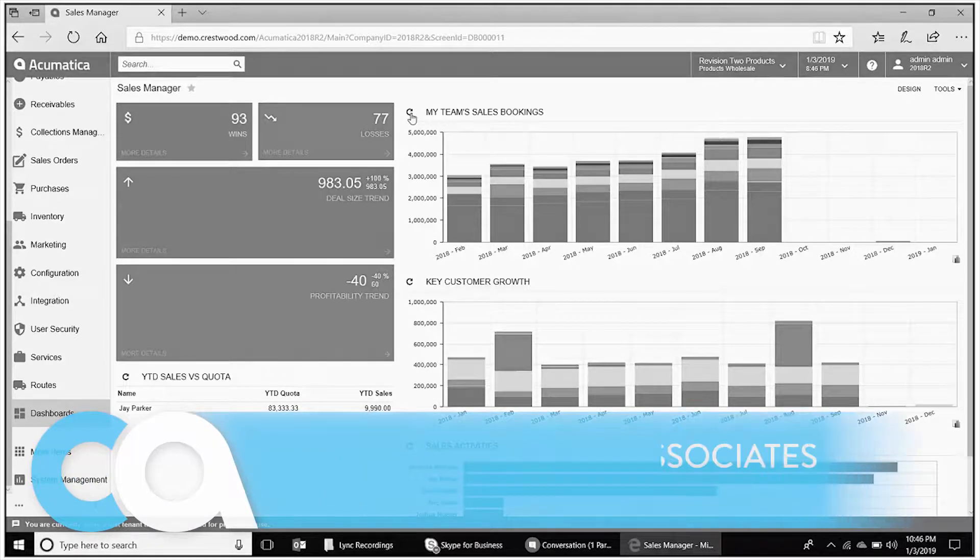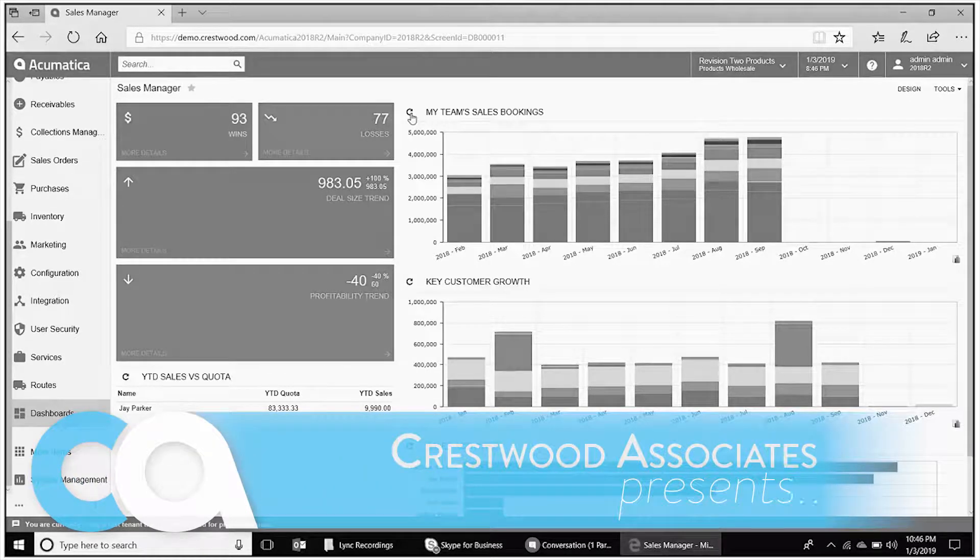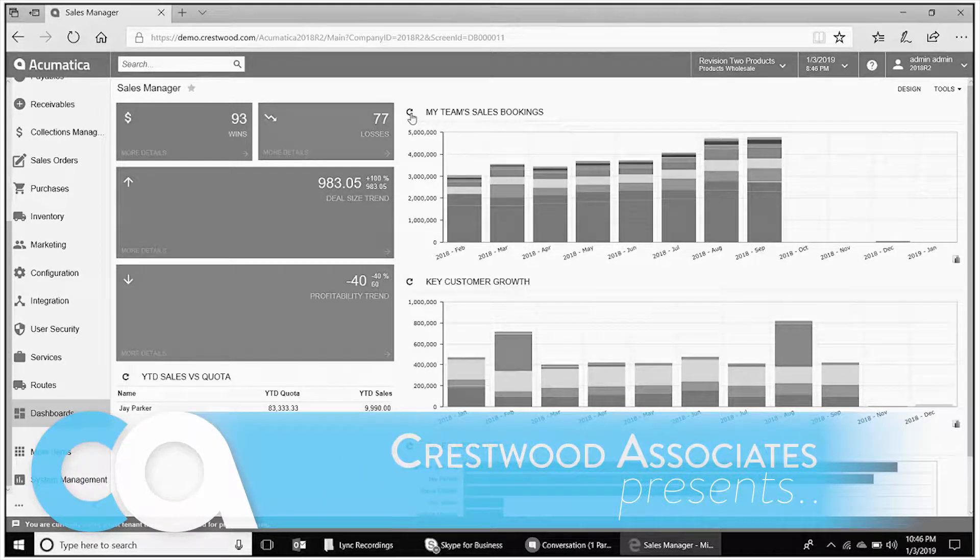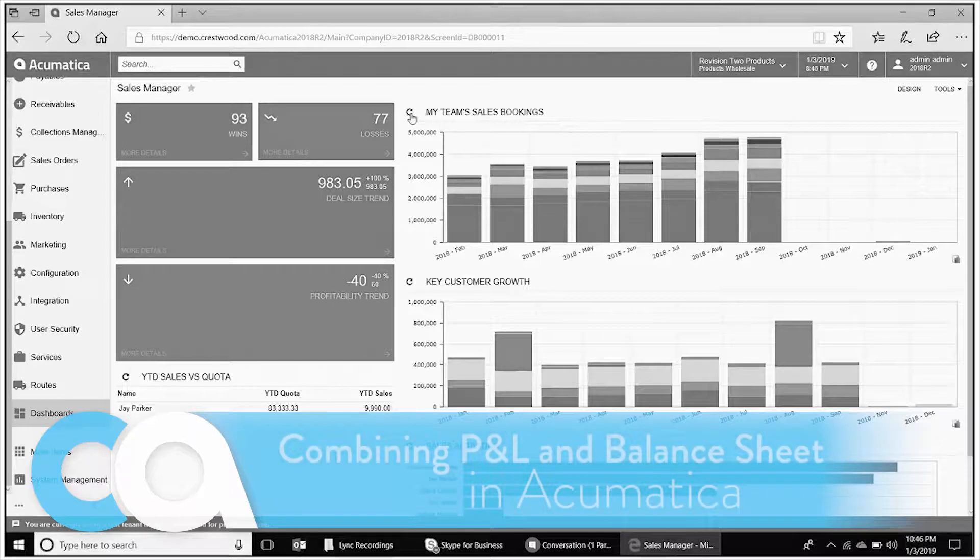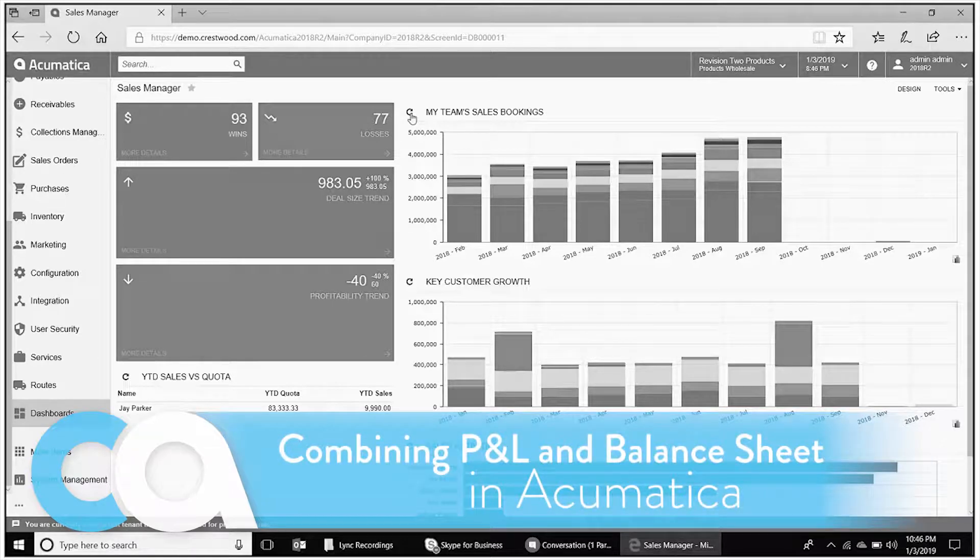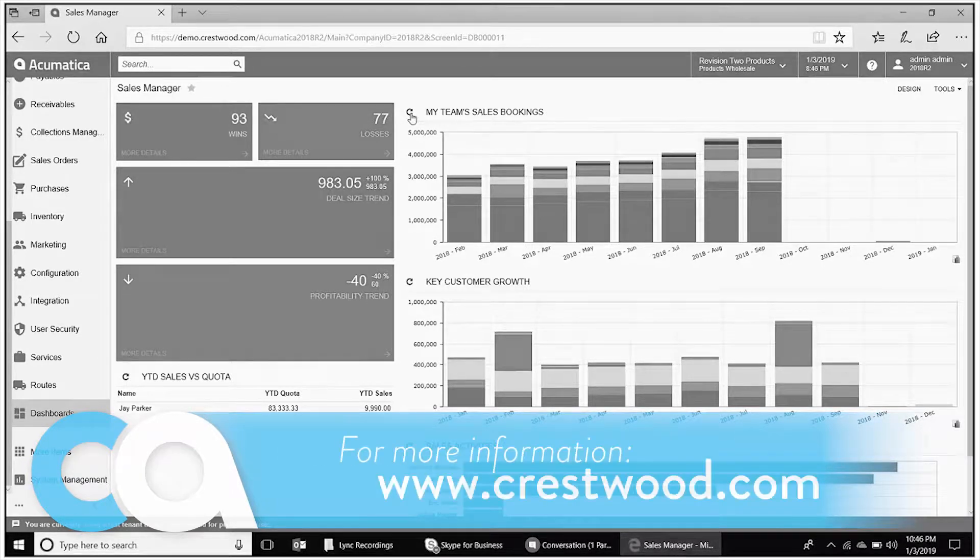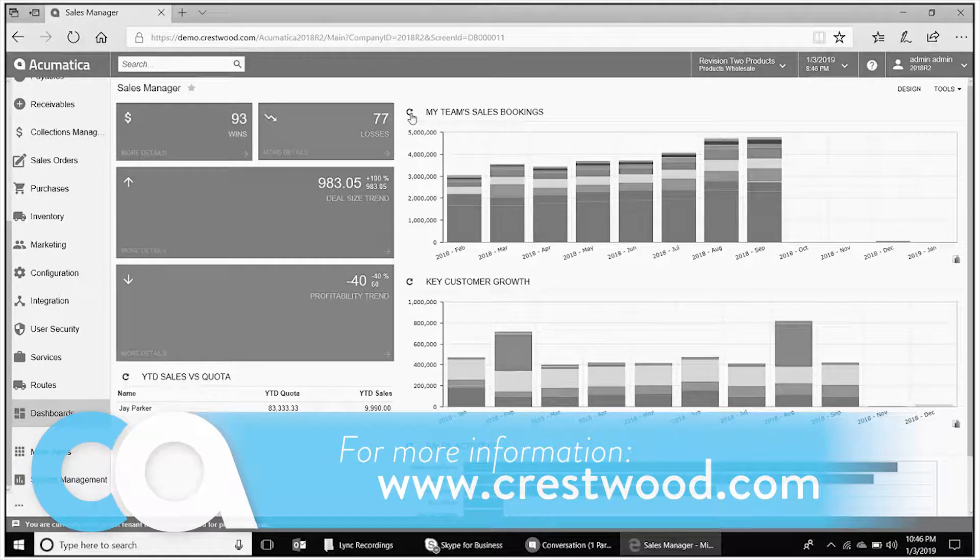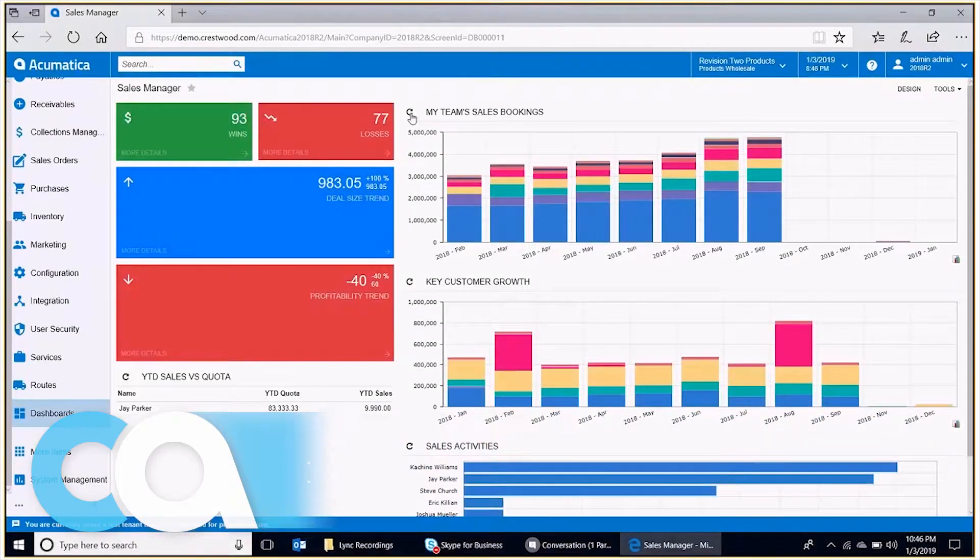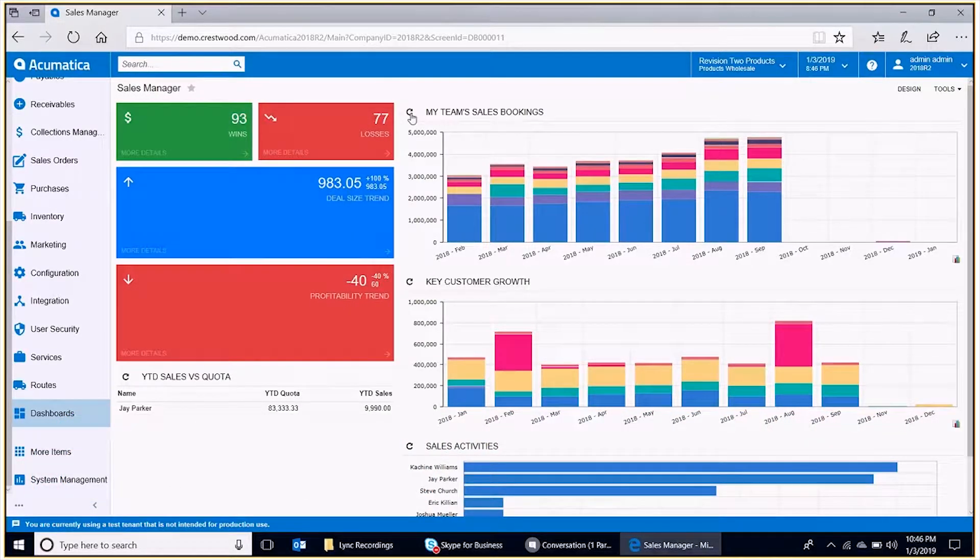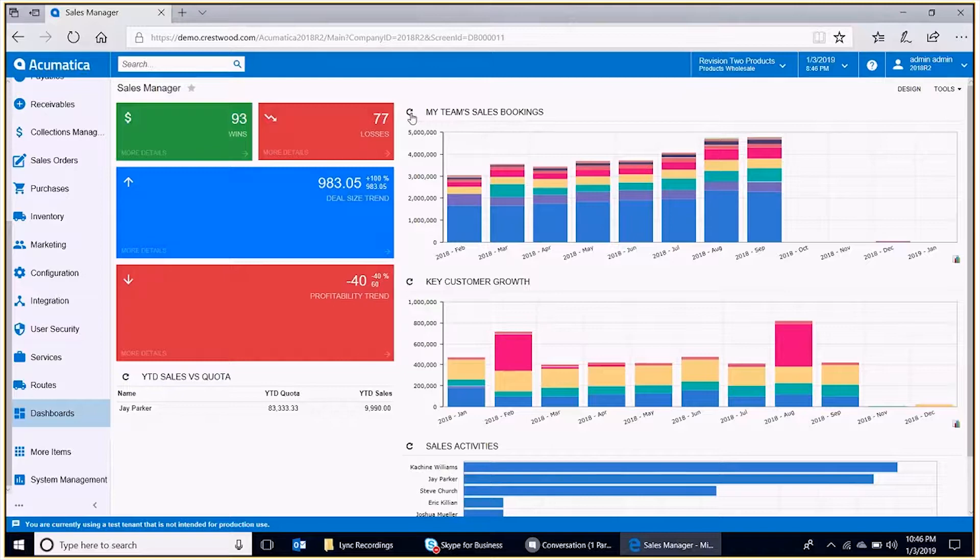The next feature we want to cover is the ARM reporting package. We're going to combine a P&L, profit and loss statement, and a balance sheet, and generate a single report in a PDF output format and be able to email it to whoever the intended audience is.